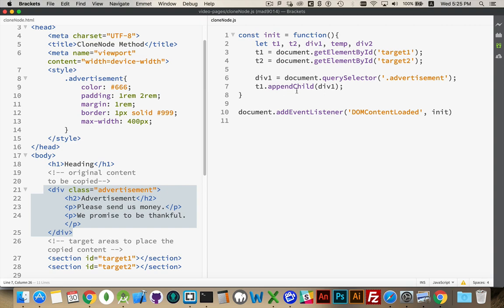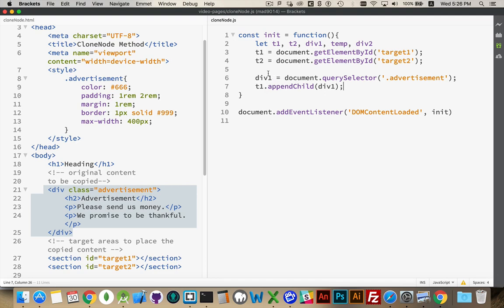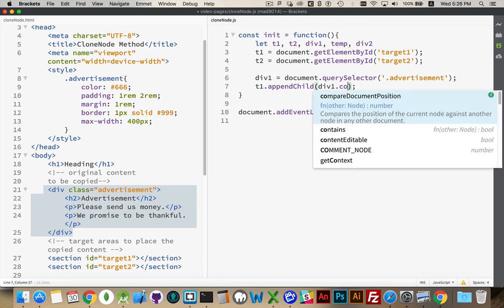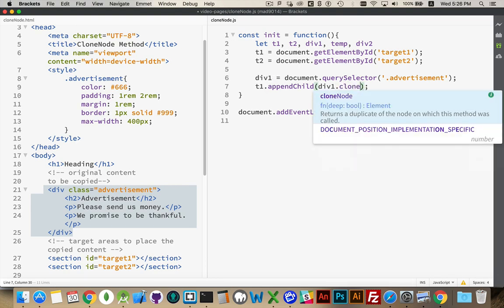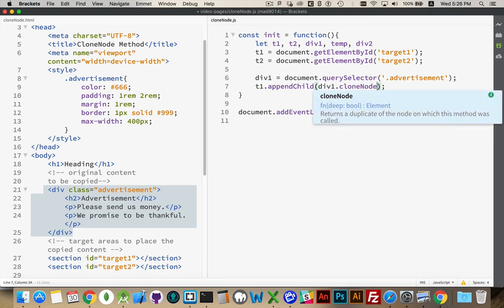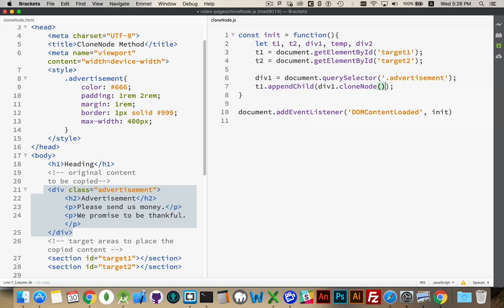So that's what this append child does. Find the original thing and move it. If I try to create multiple copies of it just by doing append child, I'm just going to be moving it around on the page. So that's not going to work for what we want to do.